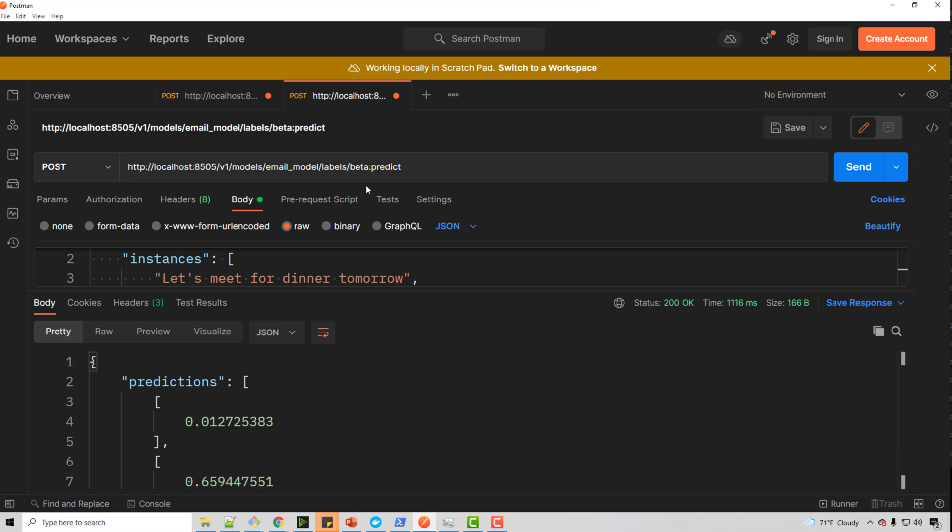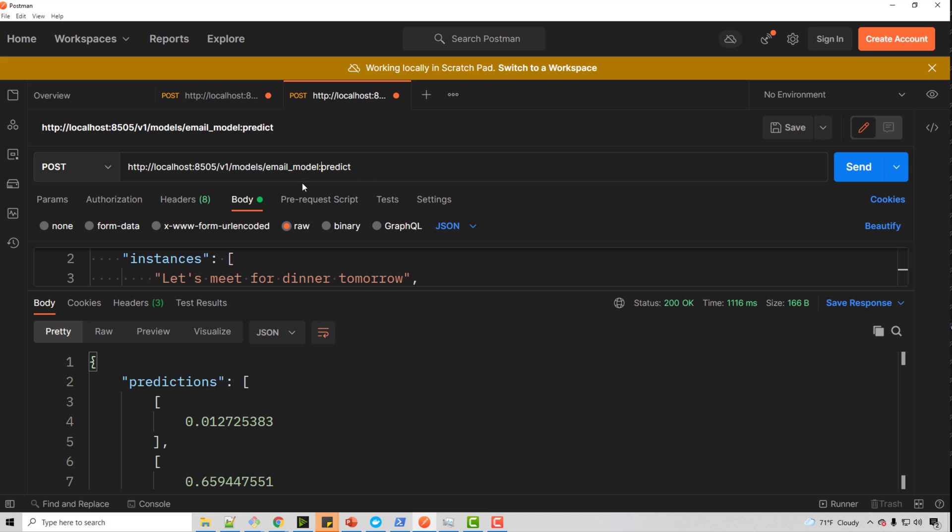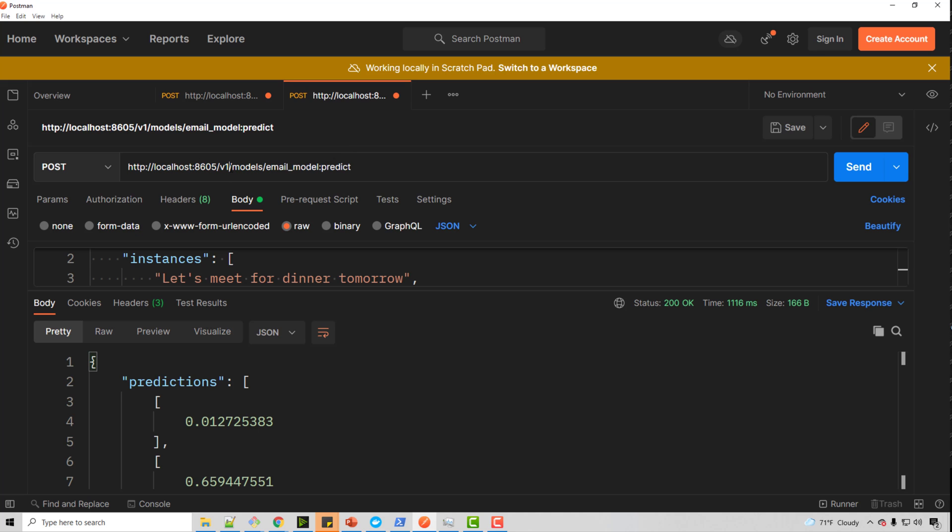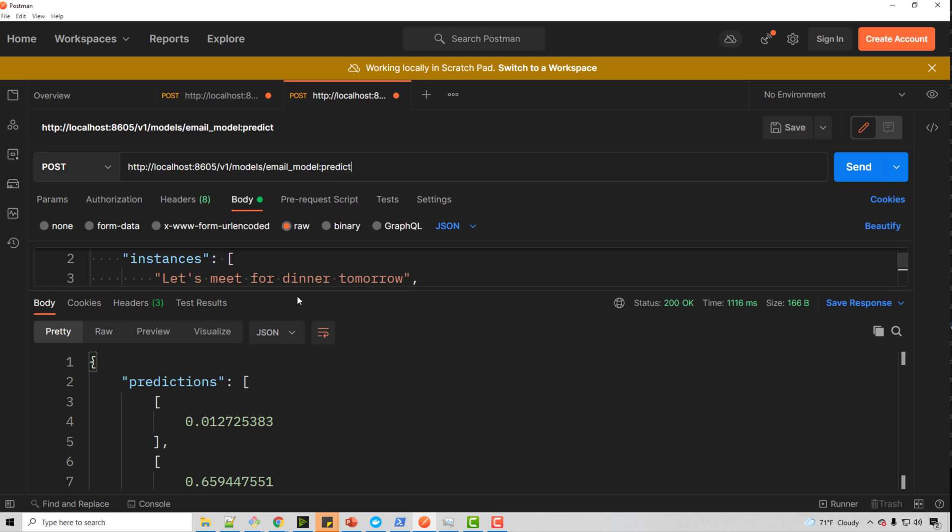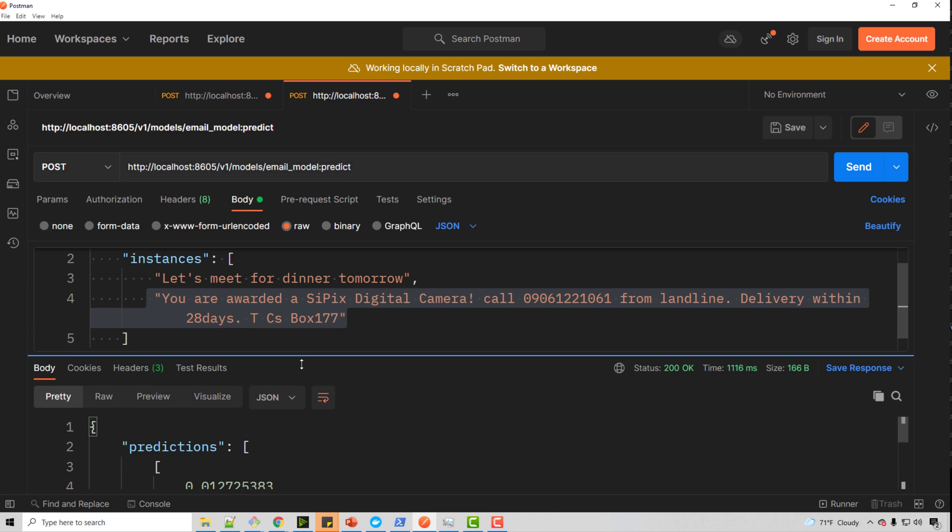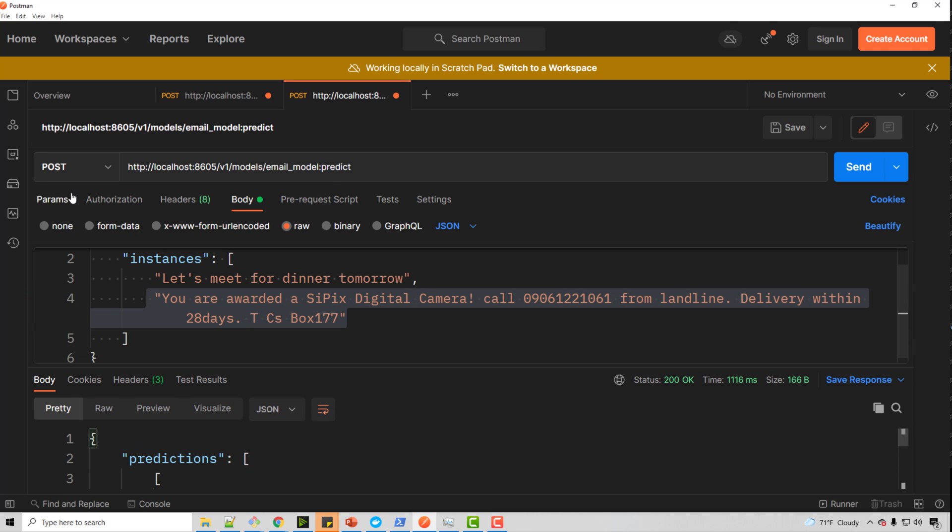So in the Postman, what you can do is you can say email_model:predict. So I have same URL basically. See, this part is kind of fixed. I was confused initially by v1, but ignore that v1 is always v1. It's not the actual version. Then email_model, then :predict.